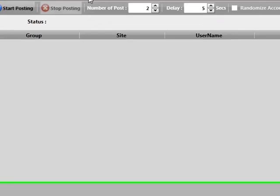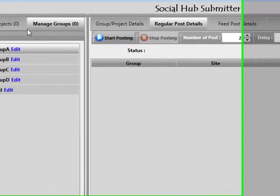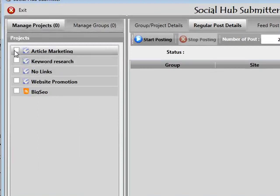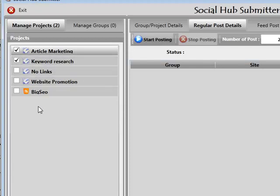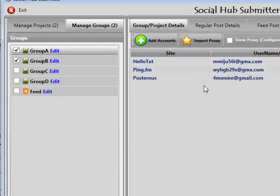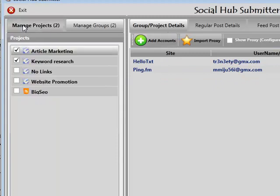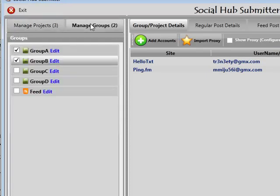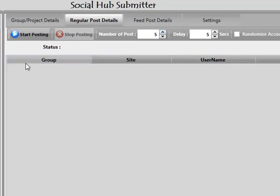I'm going to go over to regular post details and show you exactly how this works. I'll go to Manage Projects, click on article marketing and keyword research — I only want to work with these two projects. I'll go to Manage Groups and work with Group A and Group B. Group A has three connections, Group B has two connections, so that's a total of five accounts. I'll tell it to work with three and post to these two groups — five posts total, one post each per connection.